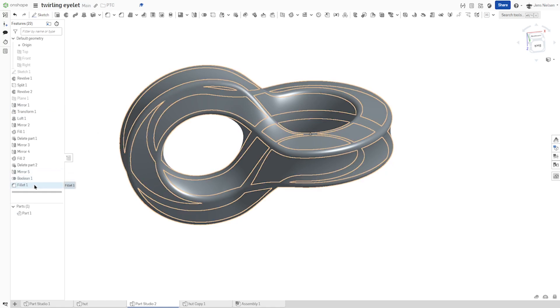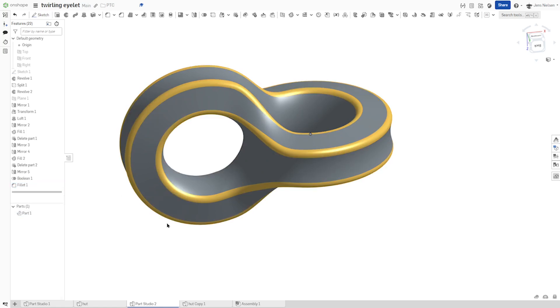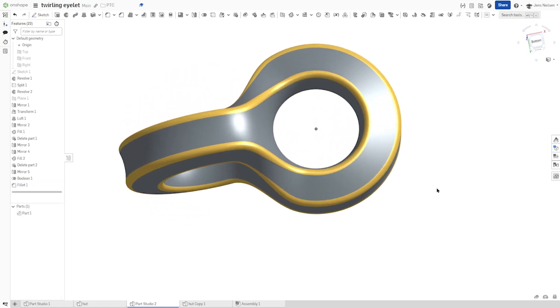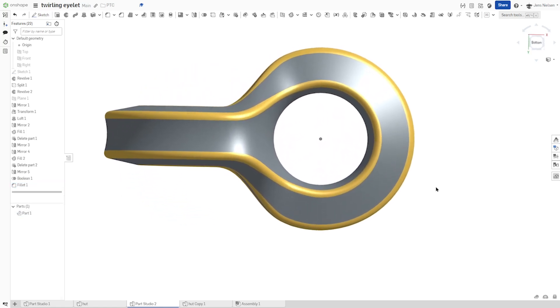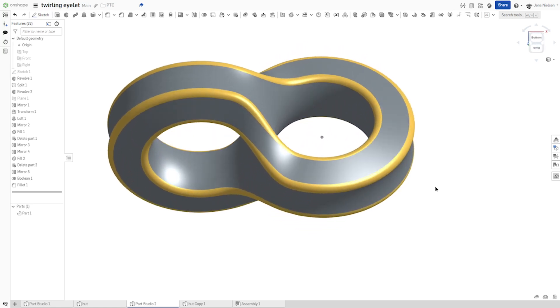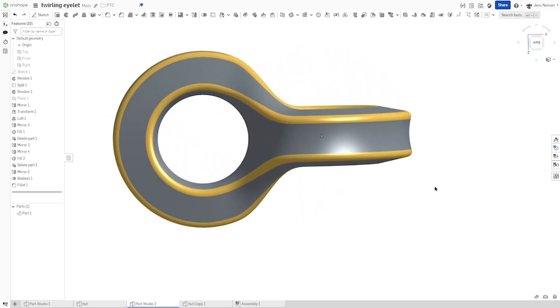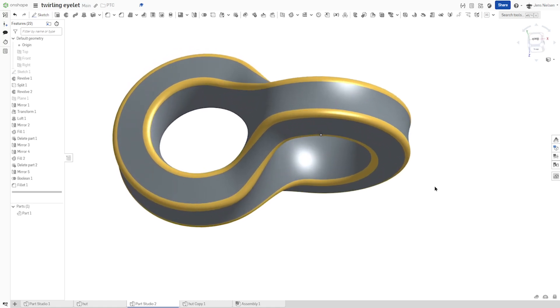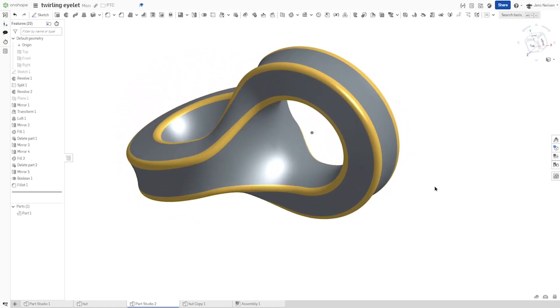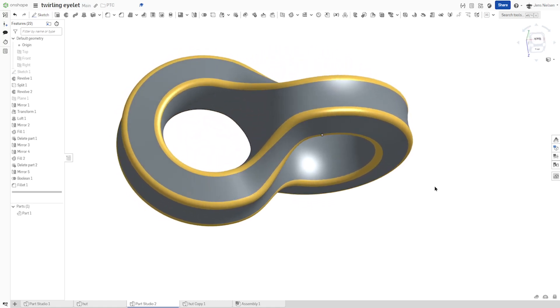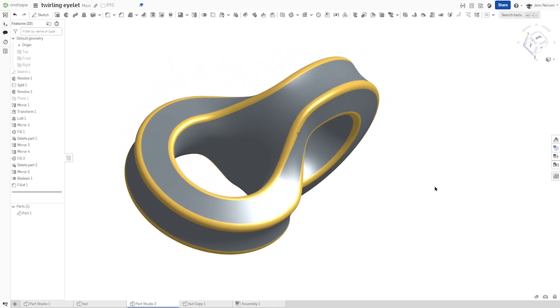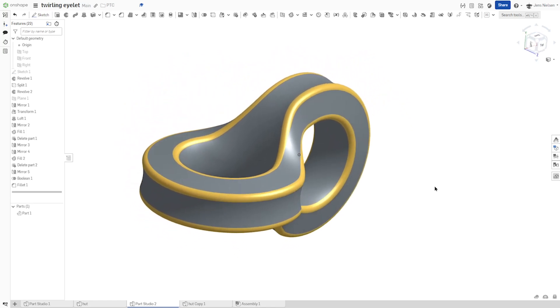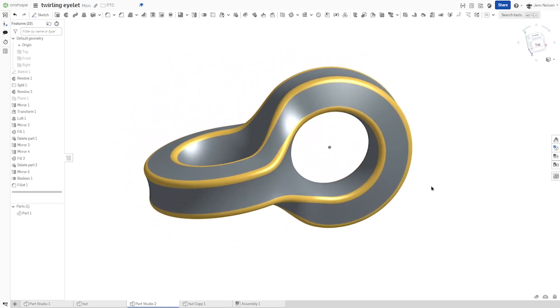And maybe apply some appearance just to that feature. And there it is. Our twirling eyelet. Modeled with surface tools and Onshape. I hope you liked this video and I'll see you in the next one.